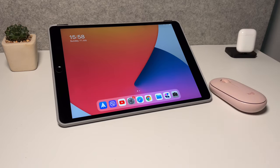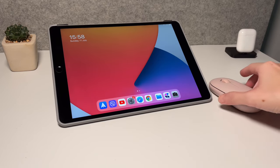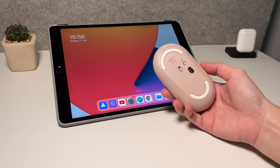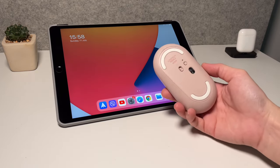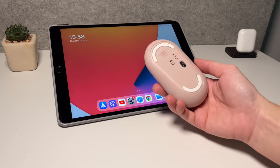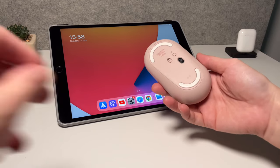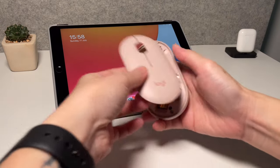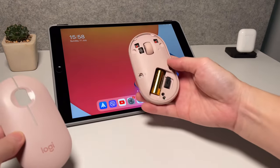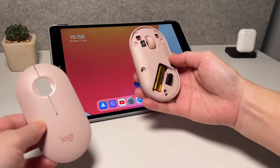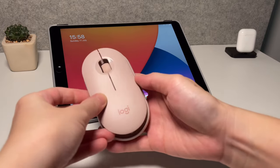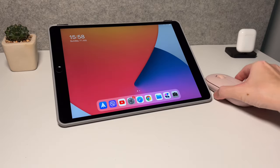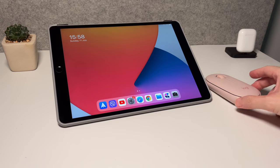There are two ways to connect the M350 Pebble mouse. One is by Bluetooth and the other one is using the USB receiver. So let's have a quick look on how to do that here in this video.